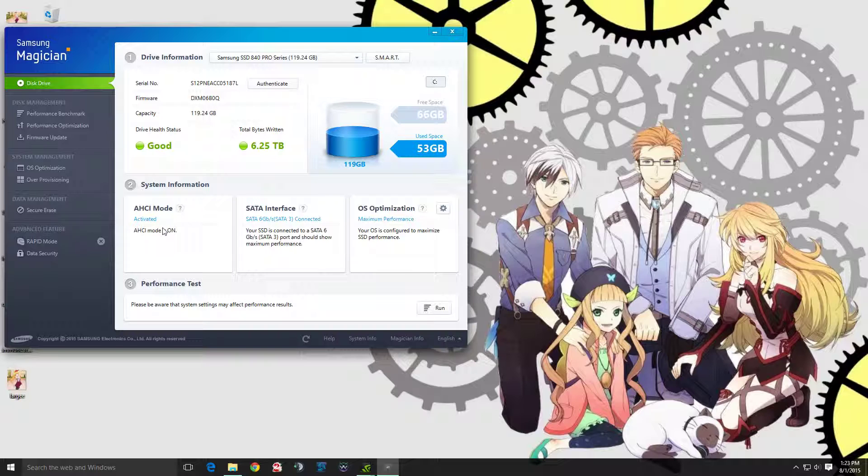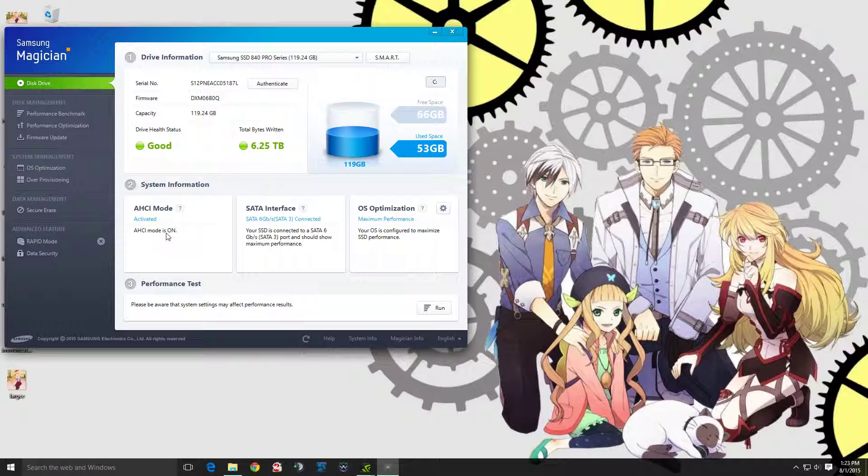What I ended up doing, and this was a convoluted way of doing it, was actually reinstalling Windows while setting my BIOS to boot the SSD as AHCI during Windows installation. That helped fix it for me.